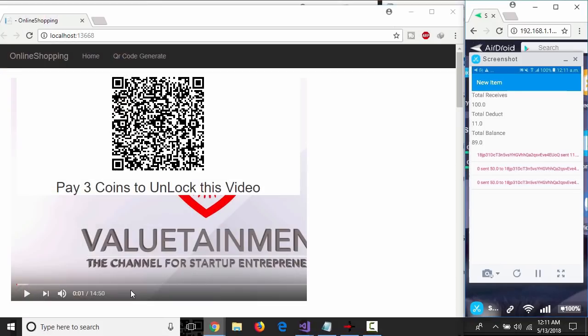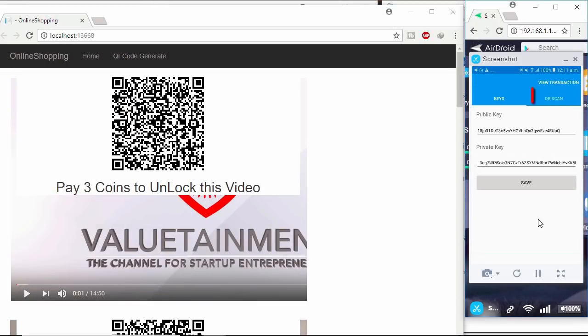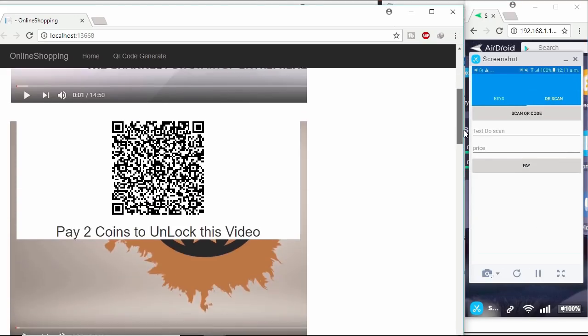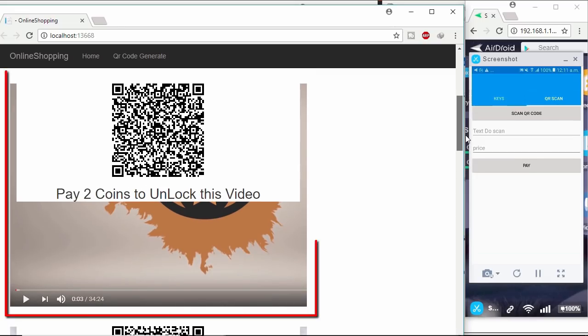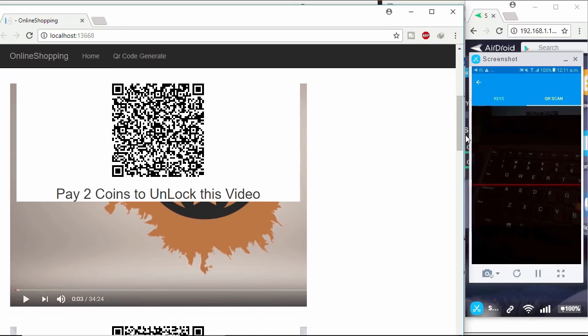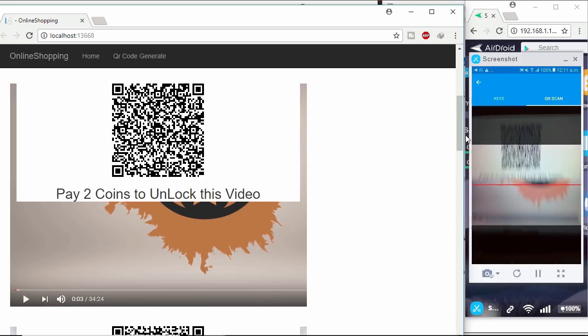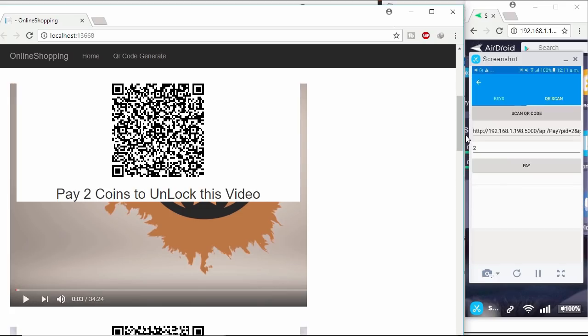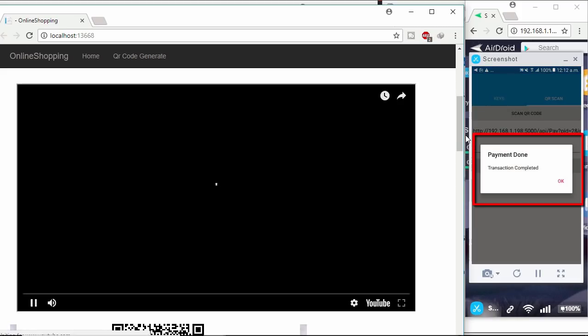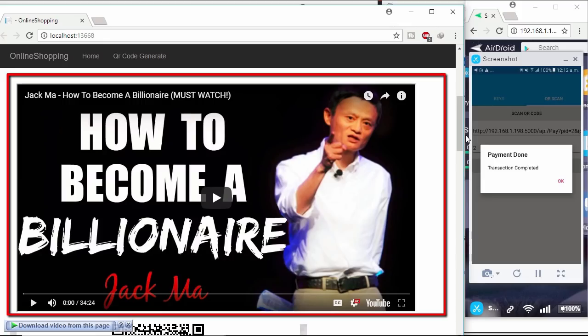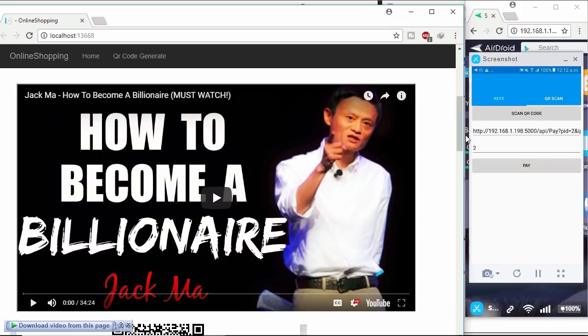Clicking back button on mobile. Now clicking QR scan tab. I want to unlock this second video. Clicking scan QR code button on mobile. Then scanning my laptop screen. Now clicking pay button to unlock the video. Transaction completed and video unlocked. How easy it is to pay any site through this cryptocurrency.